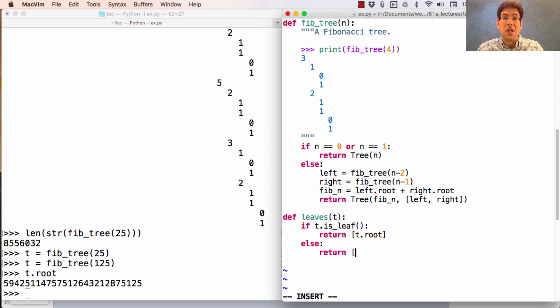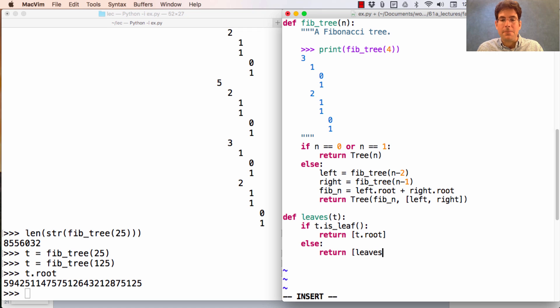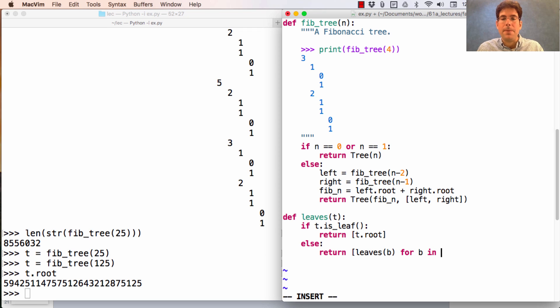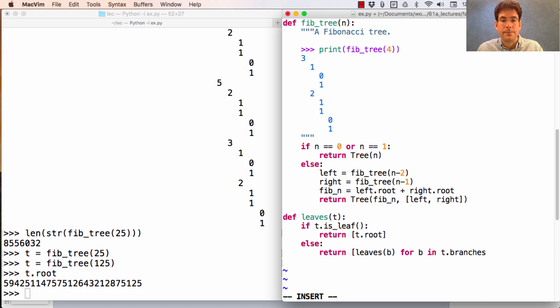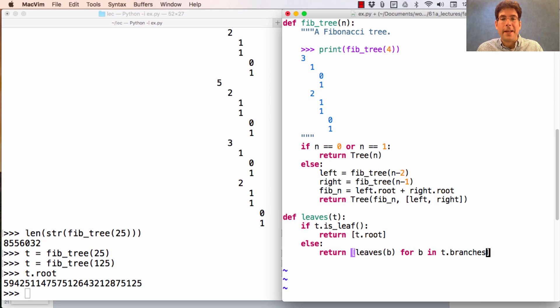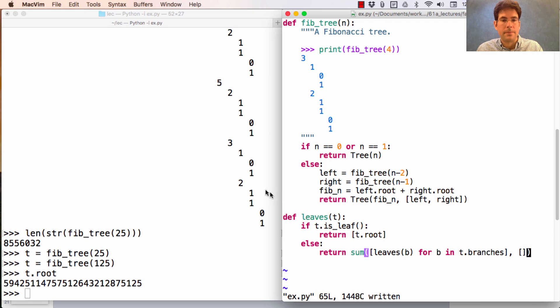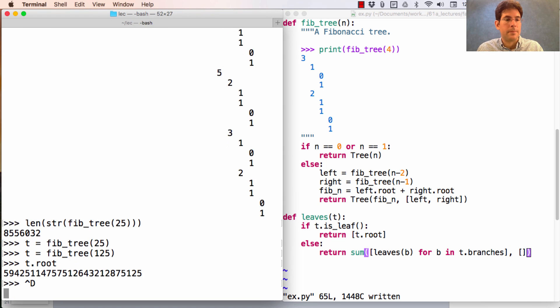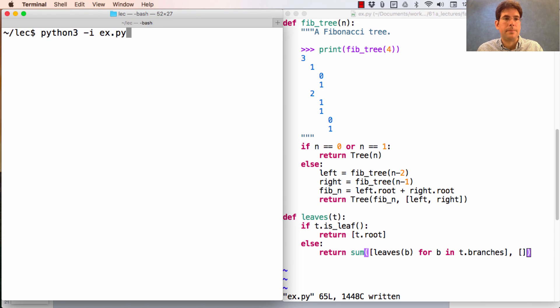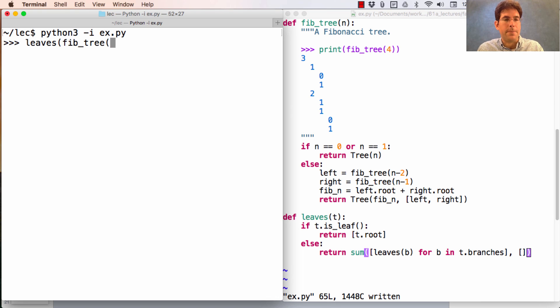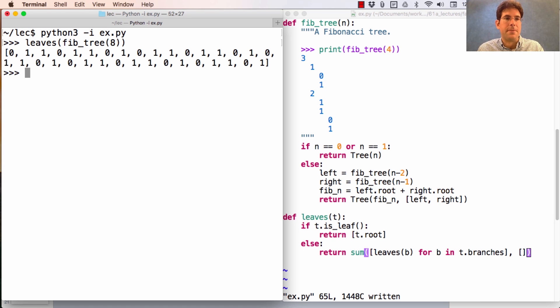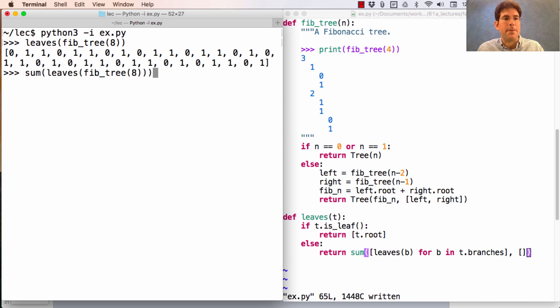I want to get all of the leaves of all of the branches, so that would be a recursive call on each branch for b in t dot branches. Now how do I combine that list of lists into one long list? Well I do that with sum. So the leaves of Fib tree 8 are a bunch of zeros and ones, and if I sum those up, I'll get the 8th Fibonacci number.